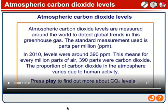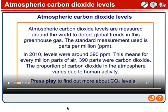Atmospheric Carbon Dioxide Levels. Atmospheric carbon dioxide levels are measured around the world to detect global trends in this greenhouse gas. The standard measurement used is parts per million, or ppm. In 2010, levels were around 390 parts per million. This means for every million parts of air, 390 parts were carbon dioxide.